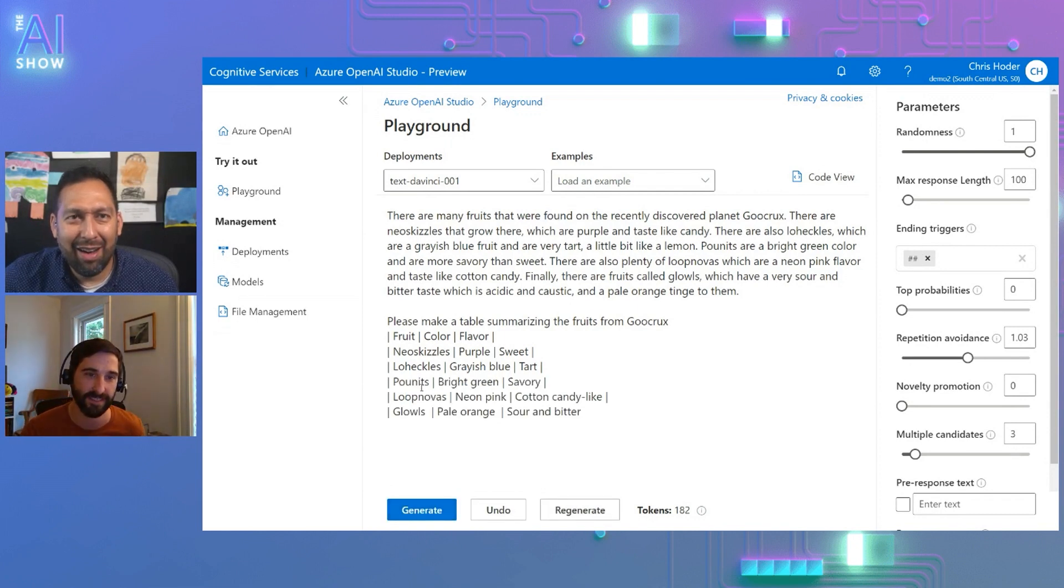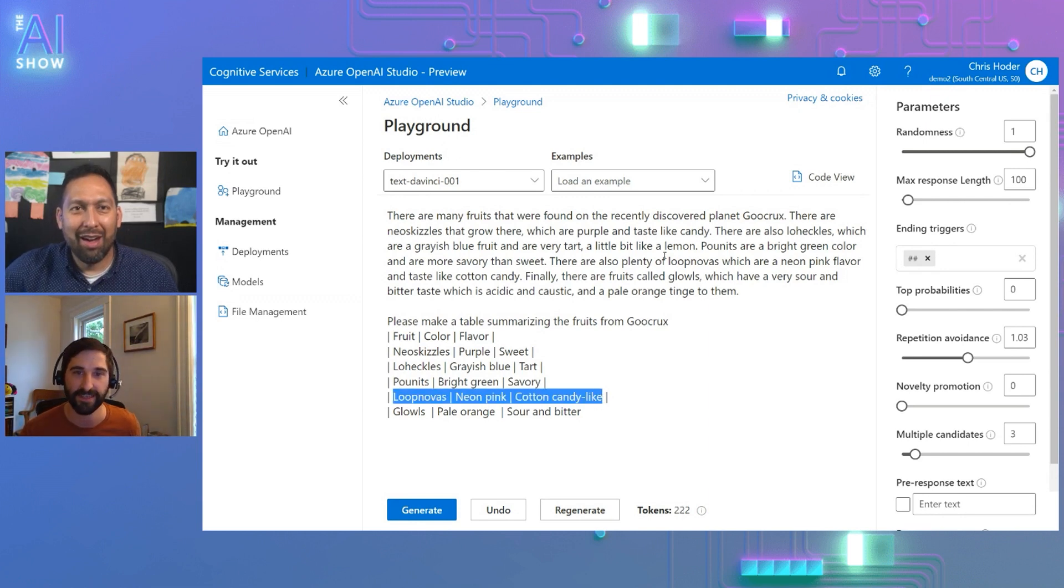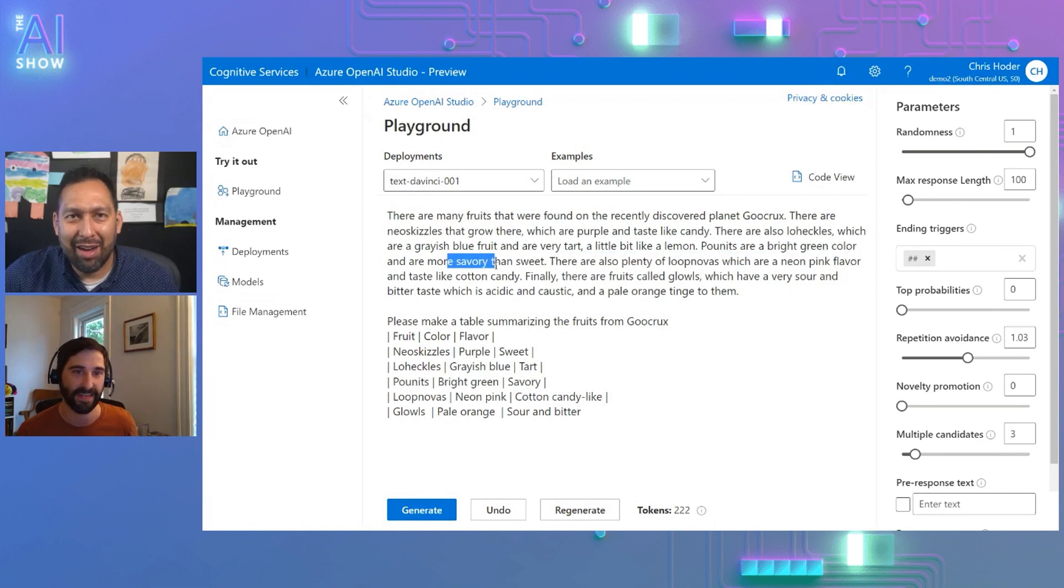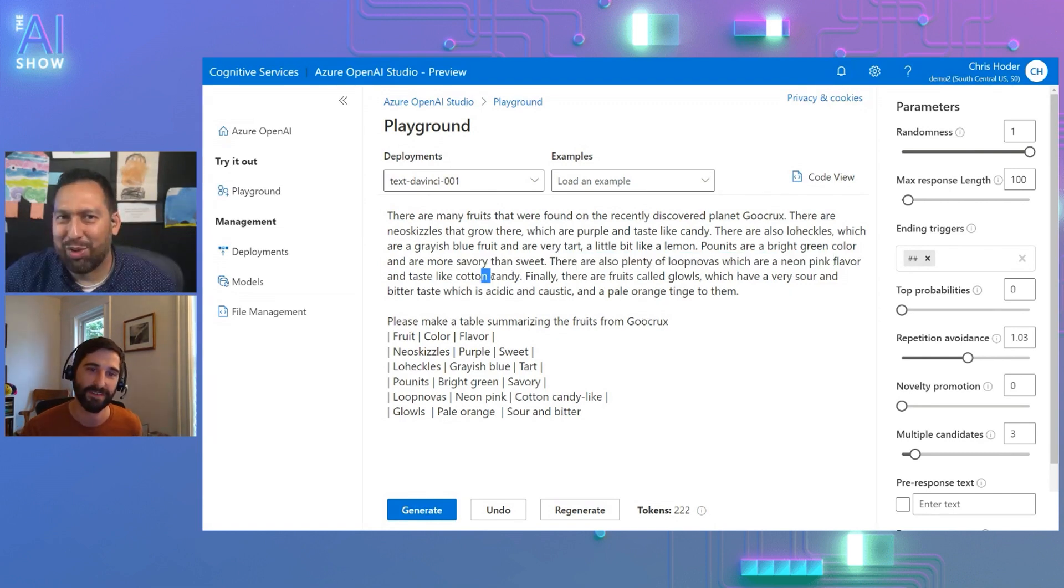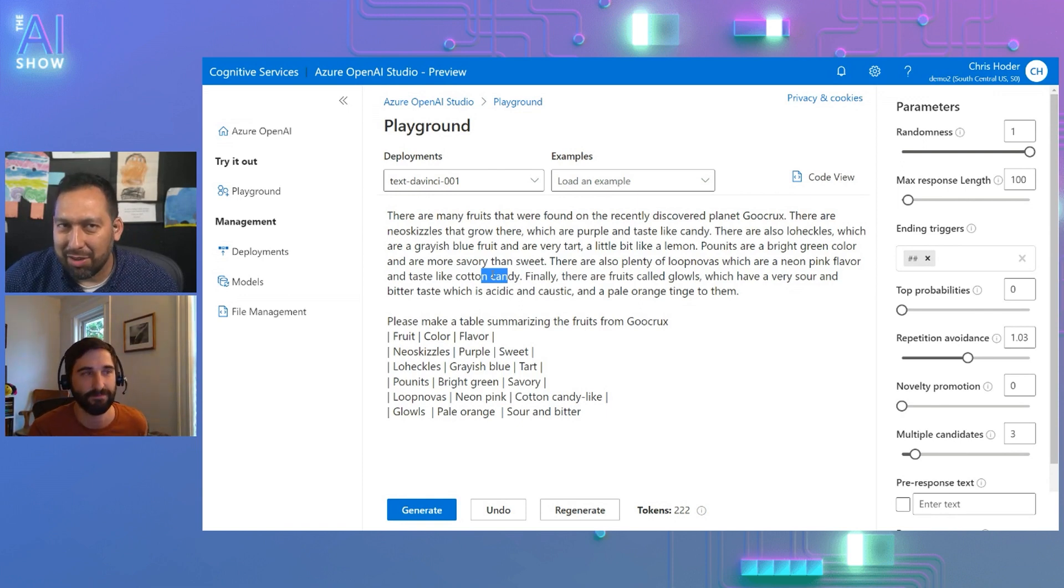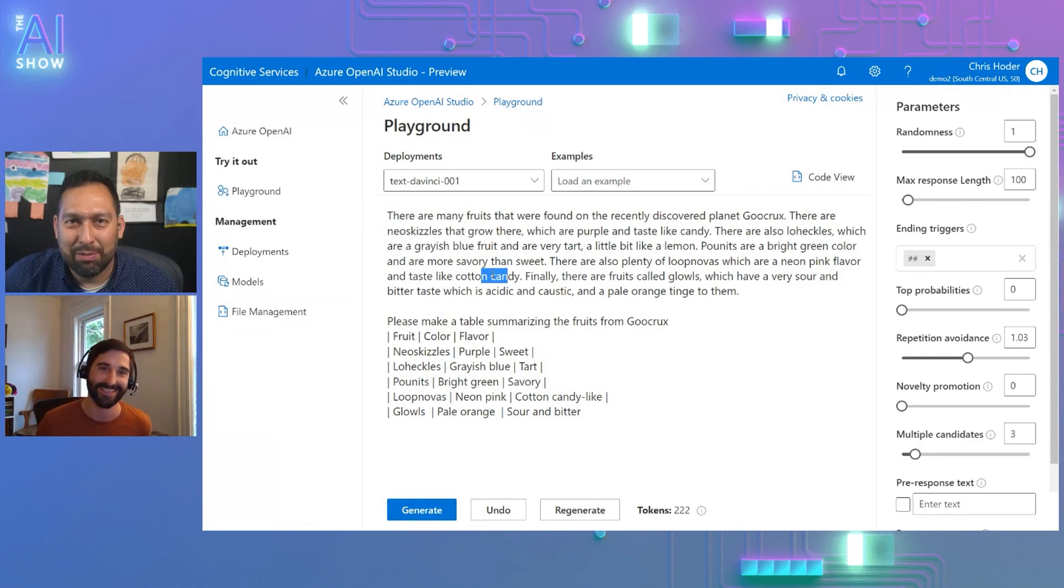I've been there. That's wonderful. Wonderful place. And if you click generate, you can see that it starts to create a table summarizing the fruits from Goocrux in a structured format. I'll just run that one more time so people can see. I gave it a couple of examples. I click generate and it understands that structure and starts to pull it out. And so you can see Lube Novas, neon pink cotton candy.